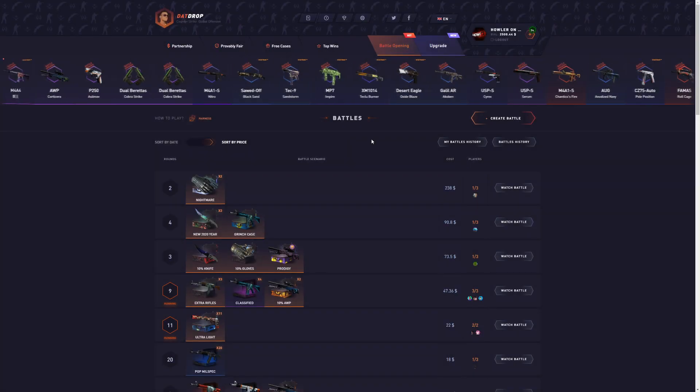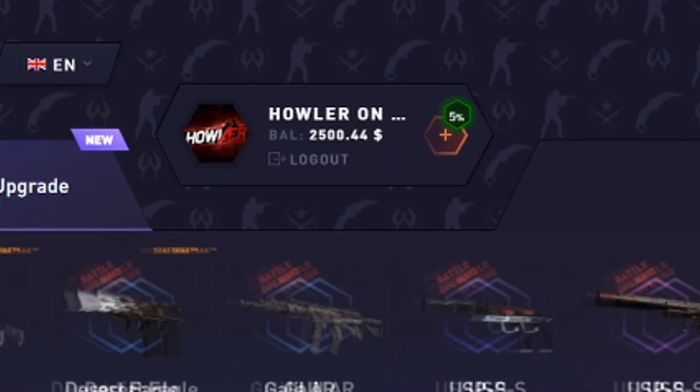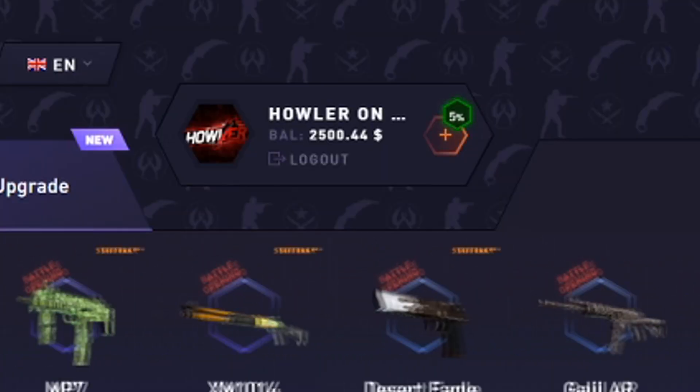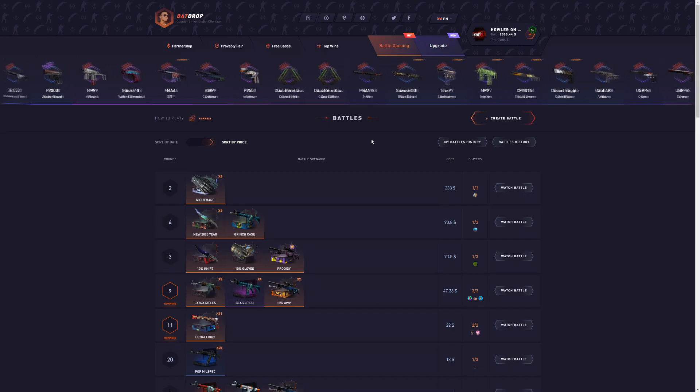Today, we're back on DATROP. We got 2.5k in our balance. Once again, I'm back to do something stupid.